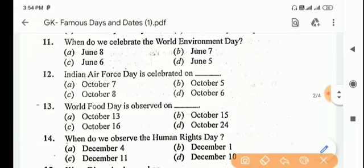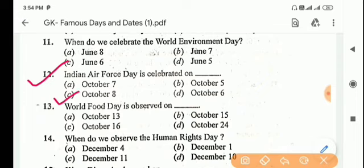Next question: Indian Air Force Day is celebrated on? Answer is Option C, October 8.